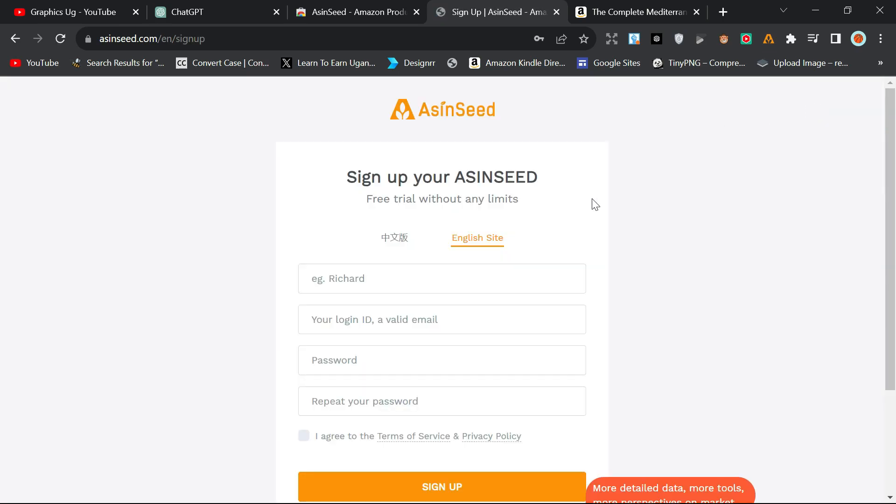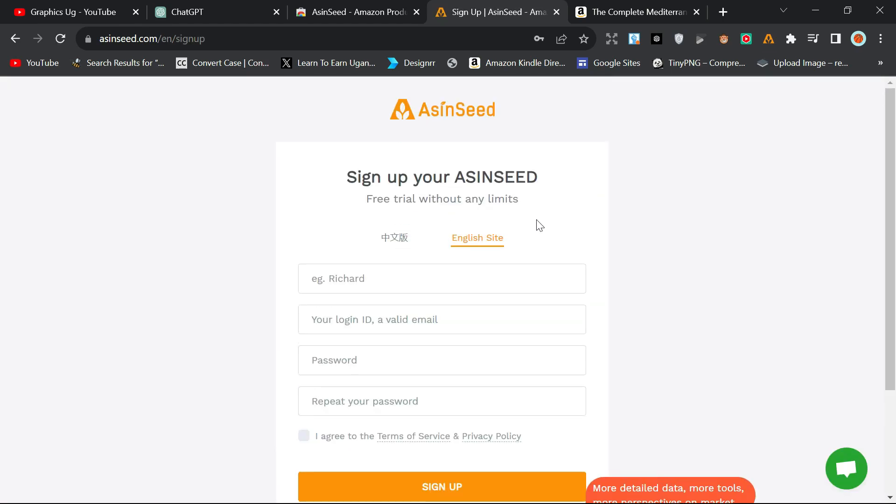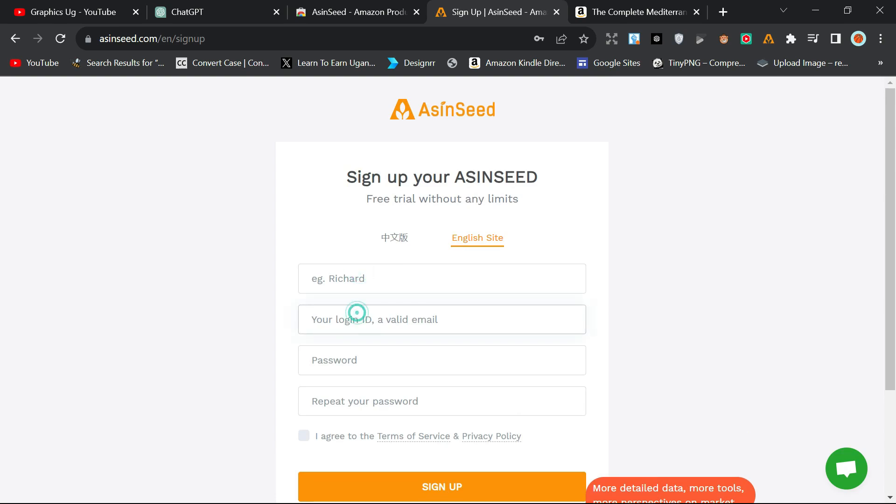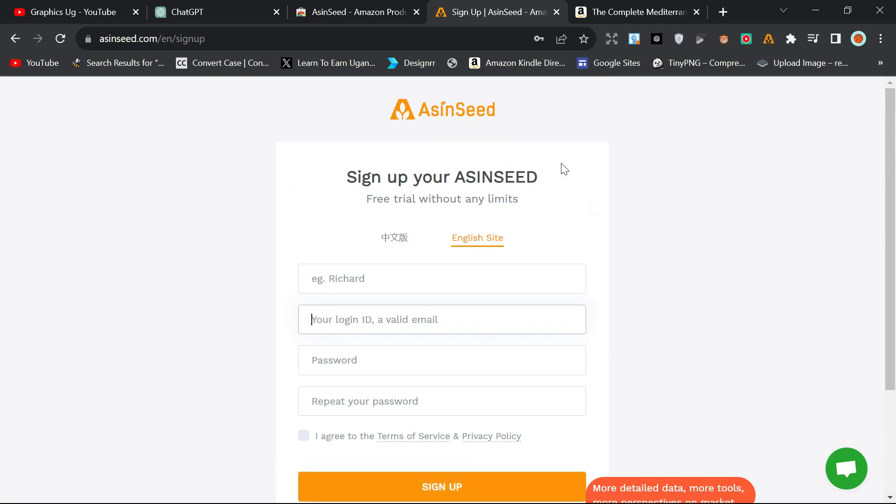So you click on Sign Up, and then you can register from here. You put your details, put all your details here, and then you register and click Sign Up, and you will sign up.